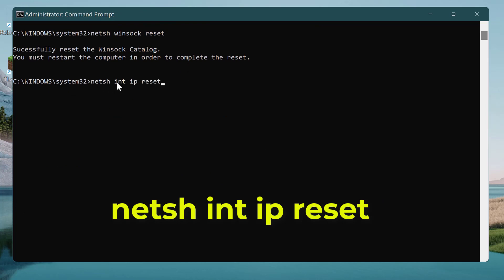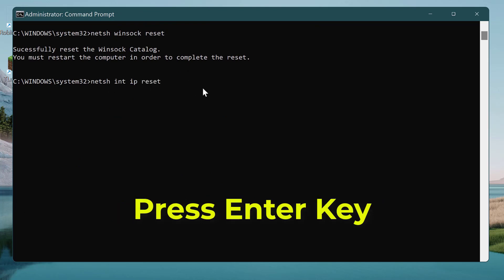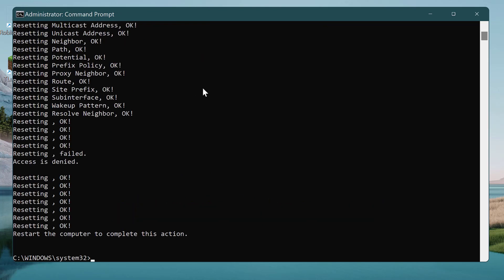Restart your computer and check to see if the issue persists.